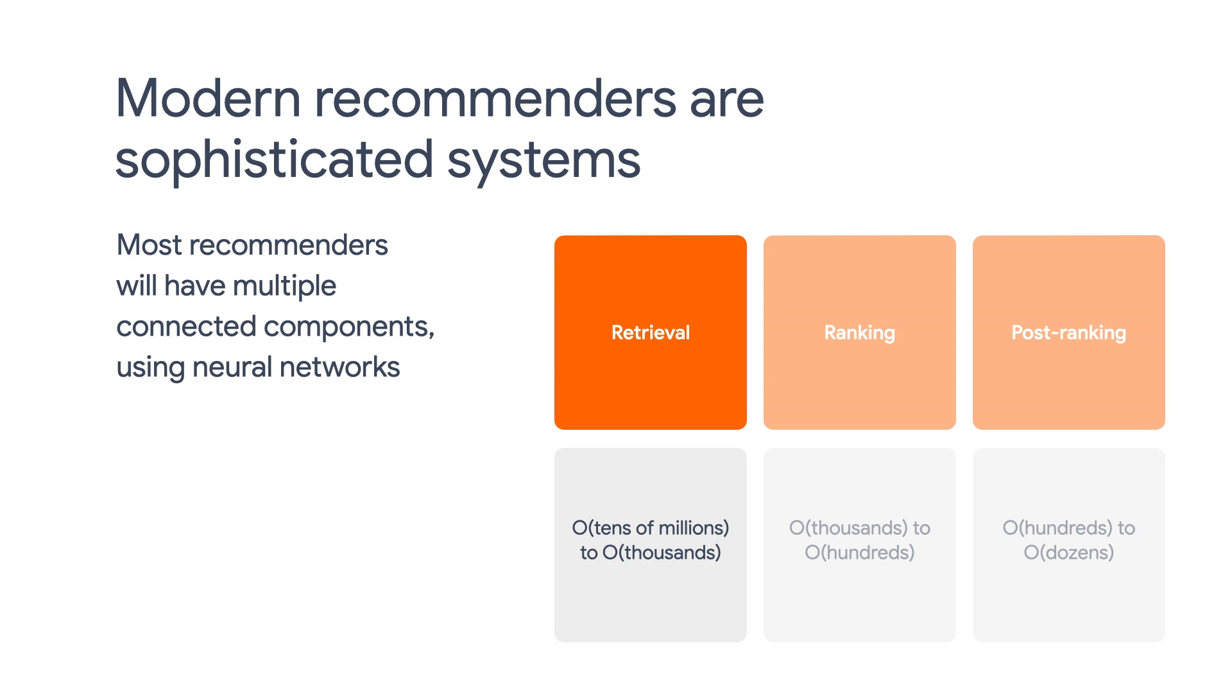Because the retrieval model may be dealing with millions of candidates, it has to be computationally efficient. So now let's first try to build a retrieval model using TensorFlow Recommenders.